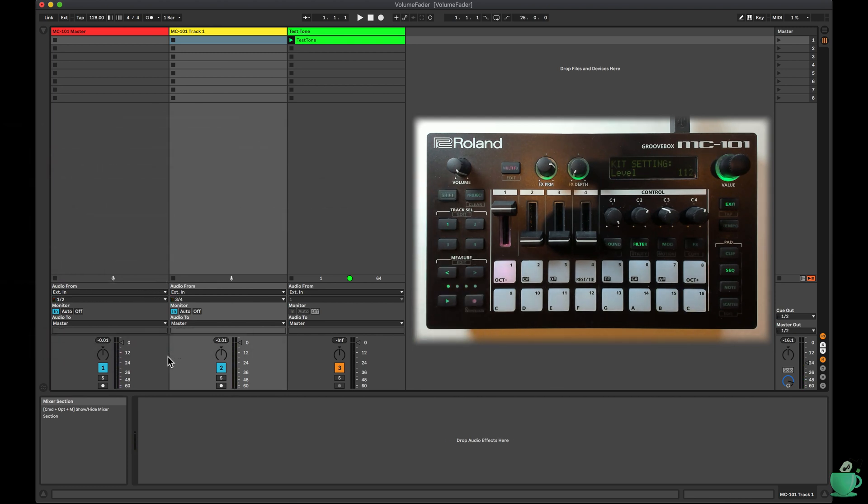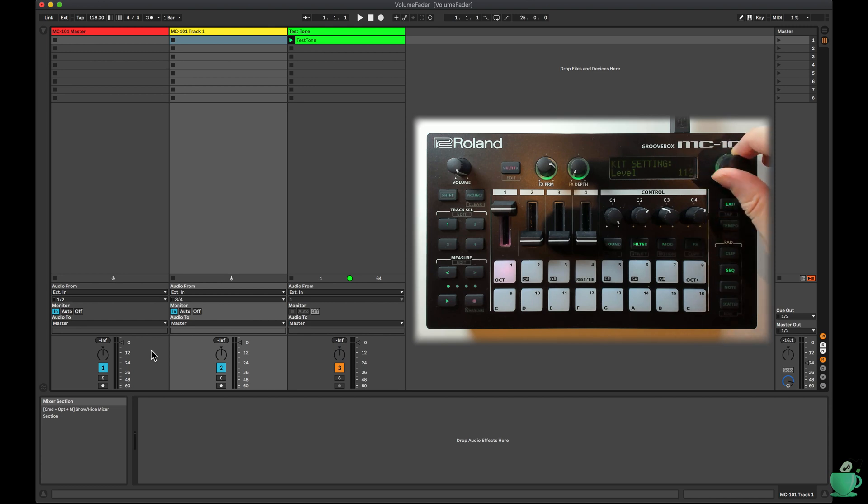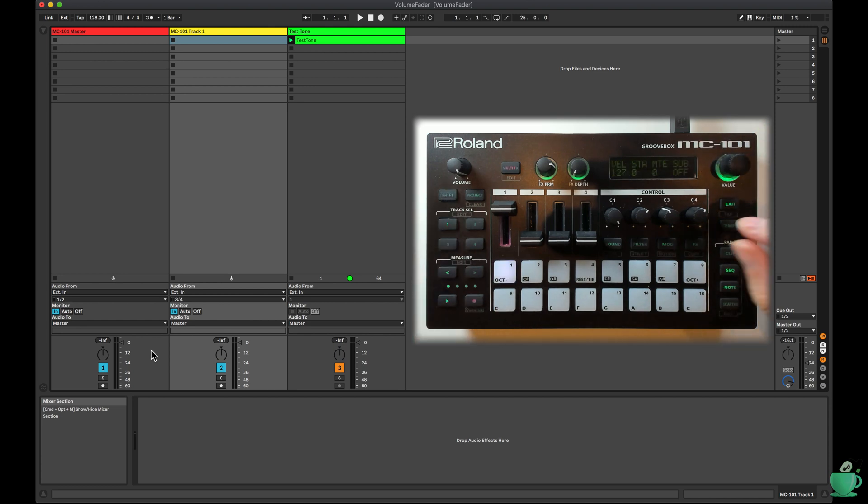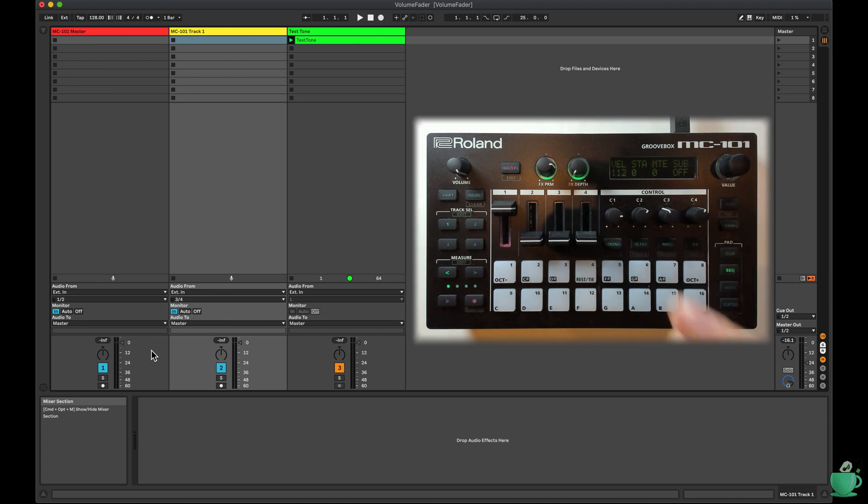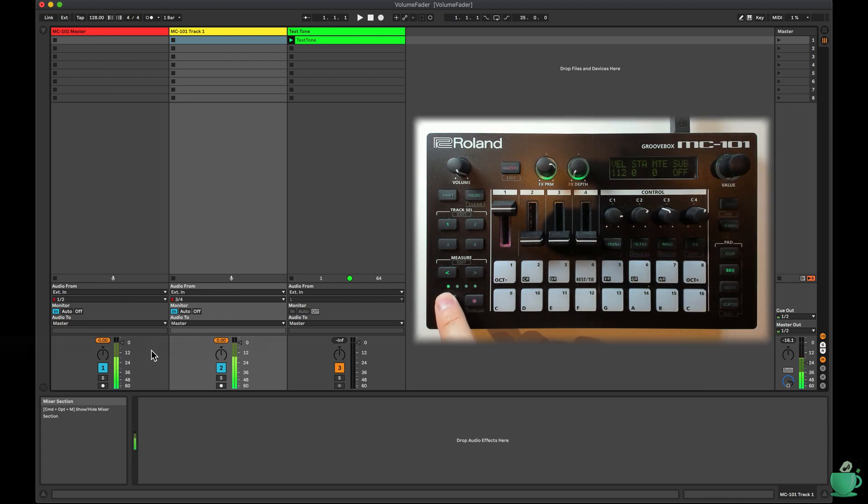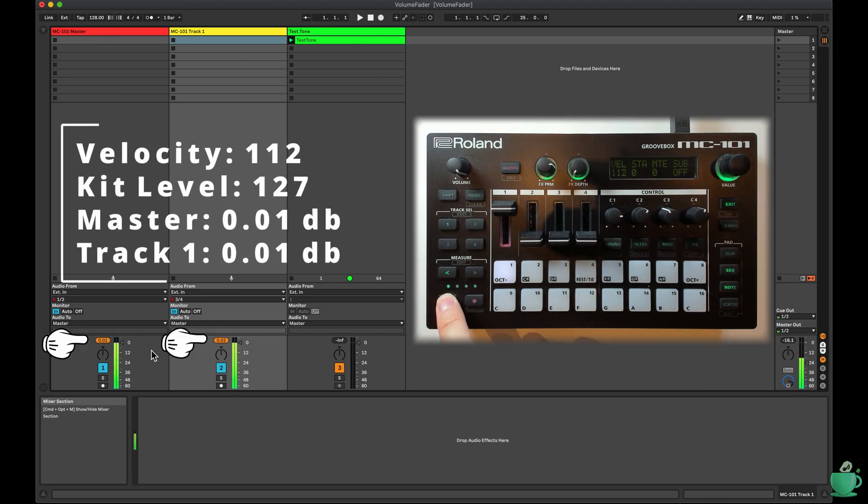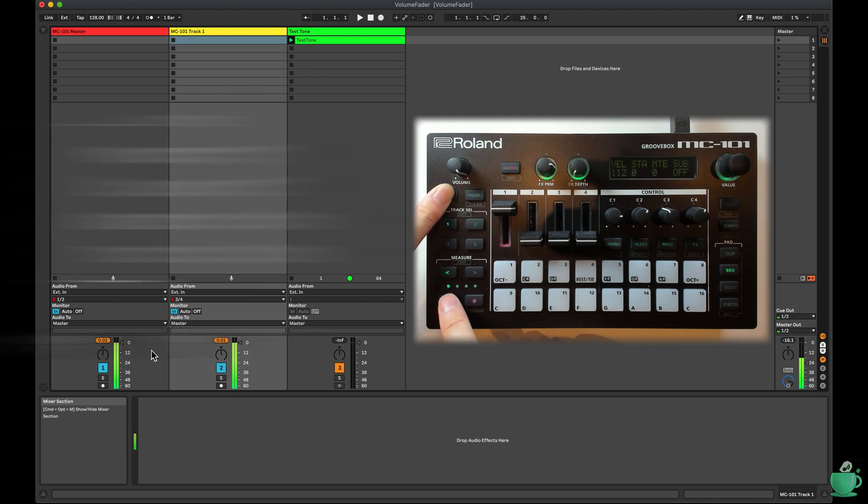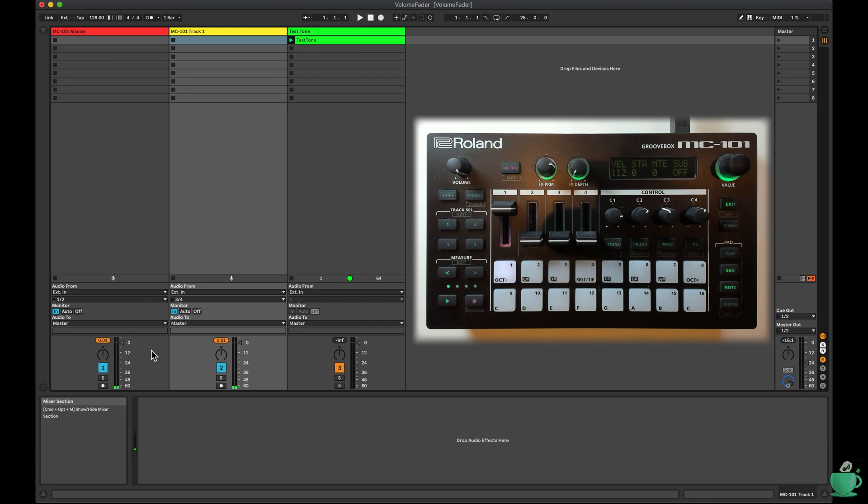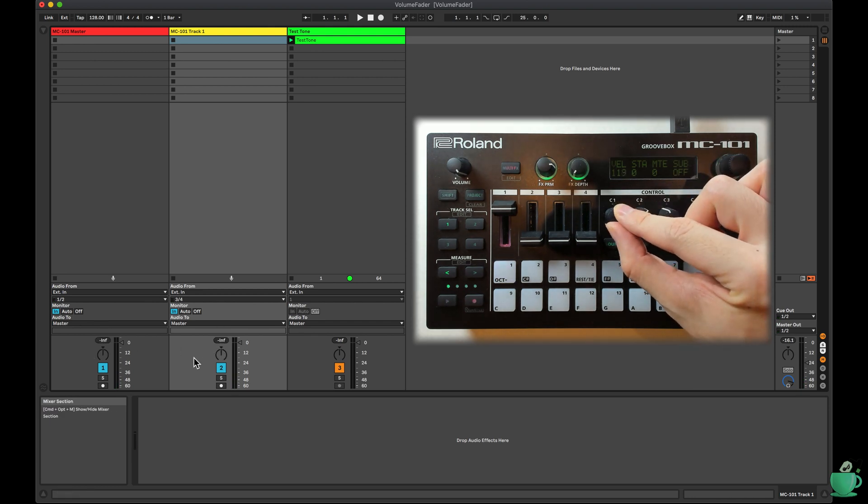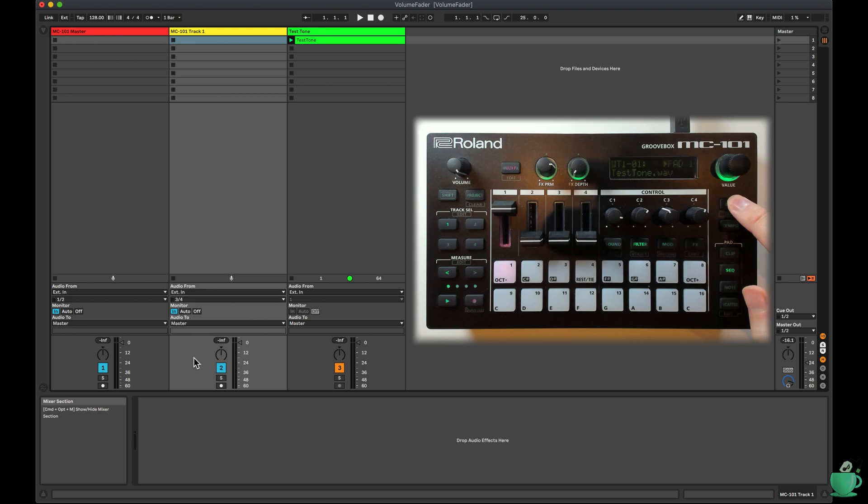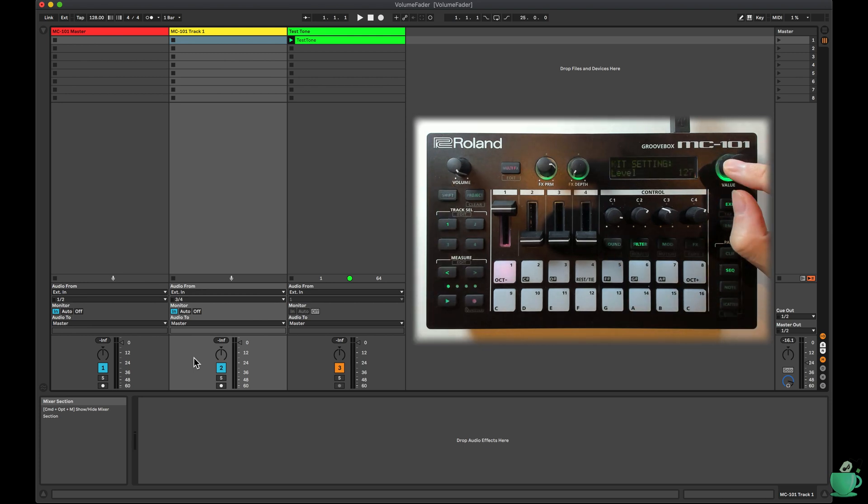With kit level at 127, velocity should be set at 112 to get 0.01 dB. And then splitting the difference at 119 for both velocity and kit level gets minus 0.08 dB.